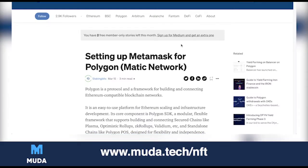What's up everyone. Today I'm going to show you how to get MetaMask and Polygon set up, and how to get MATIC into your wallet so that you can buy the Afro Kings NFT. The Afro Kings NFT is 16 MATIC, so keep that in mind when you are trying to do what you're doing.